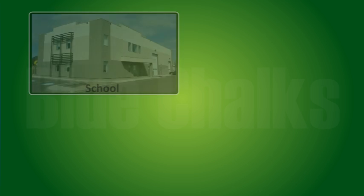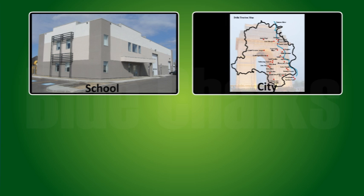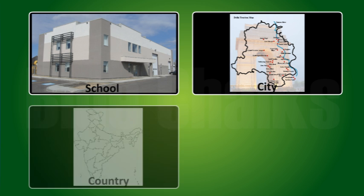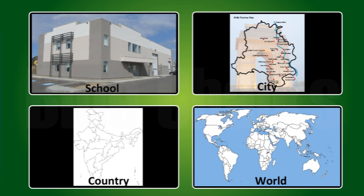We can count the number of children in our school, the number of people in a city, the number of people in a country. The number of people in the whole world can also be counted.